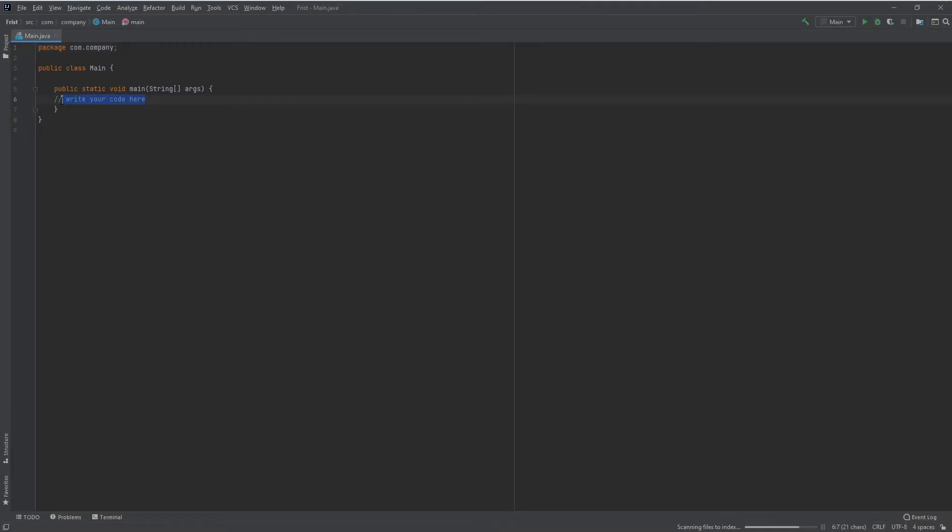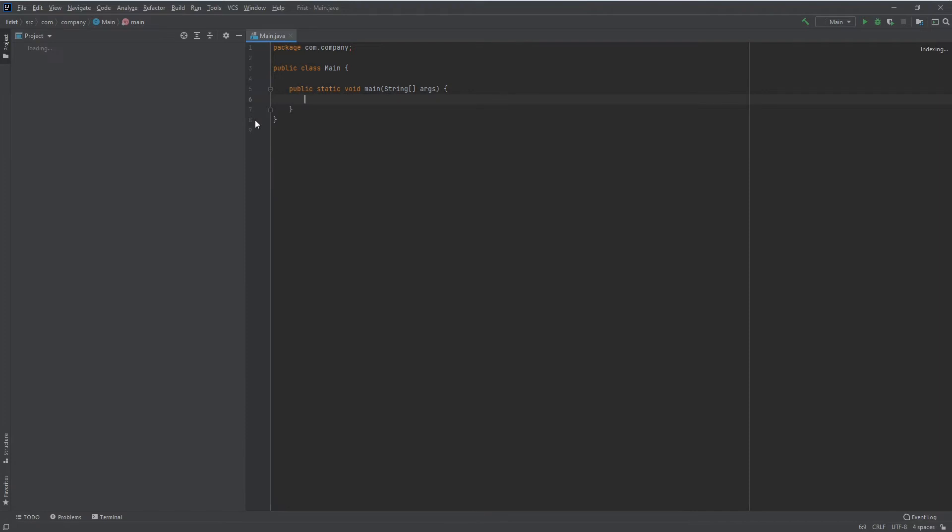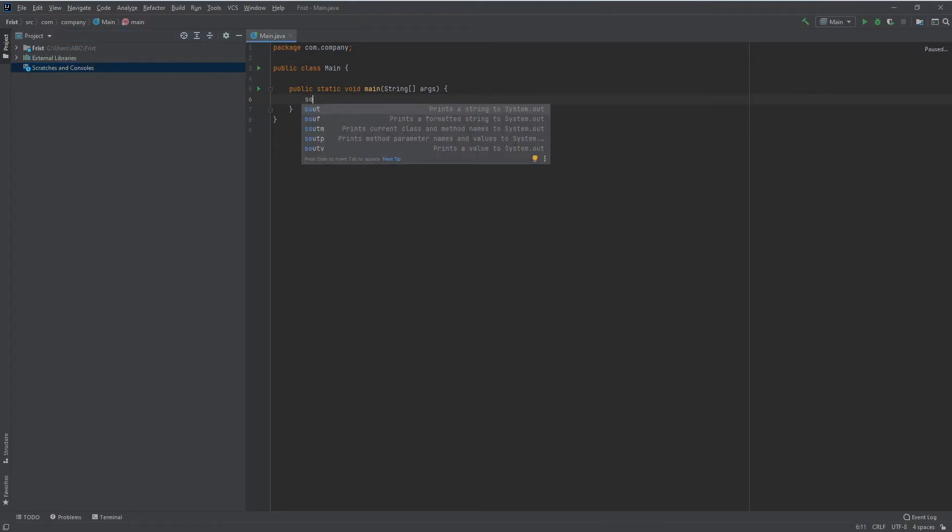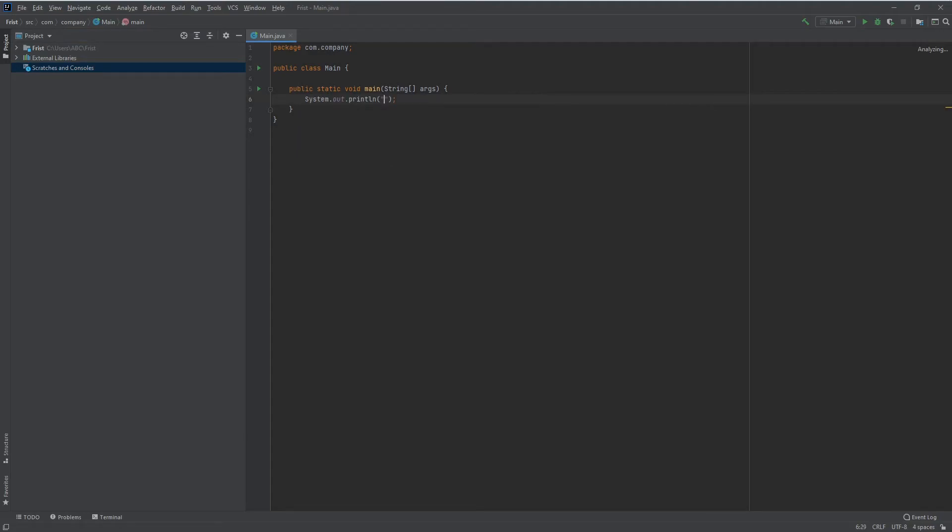And there you go, it has loaded. Now I'll give you an example to show how it's running. I'll print a Hello World message. I'll just write System.out